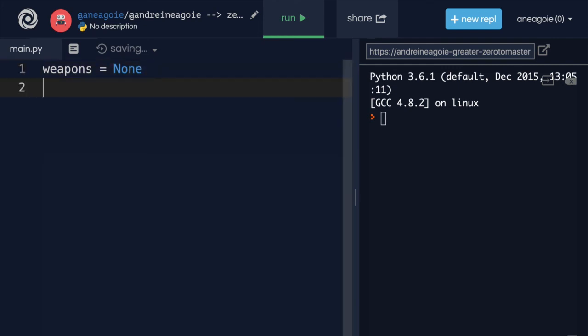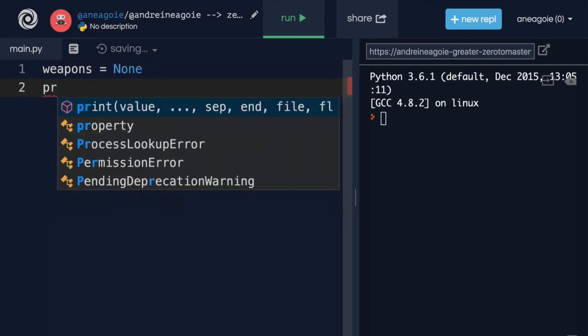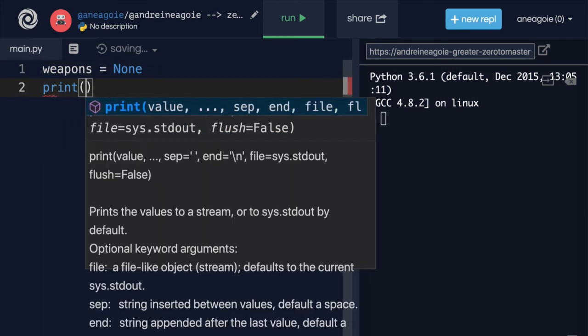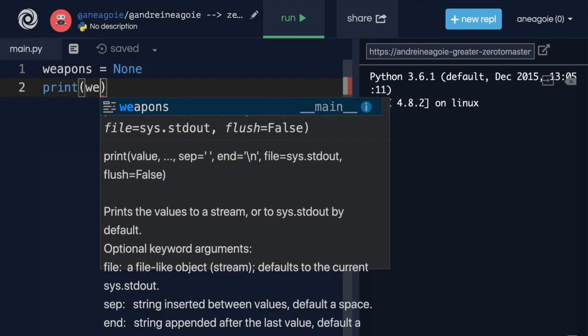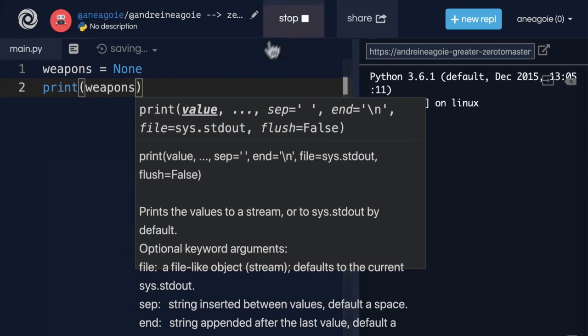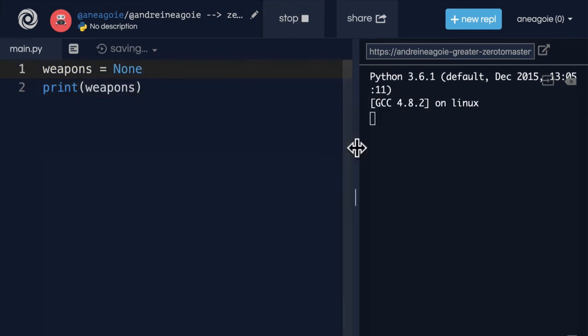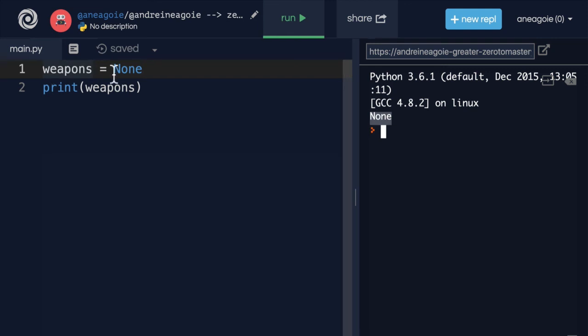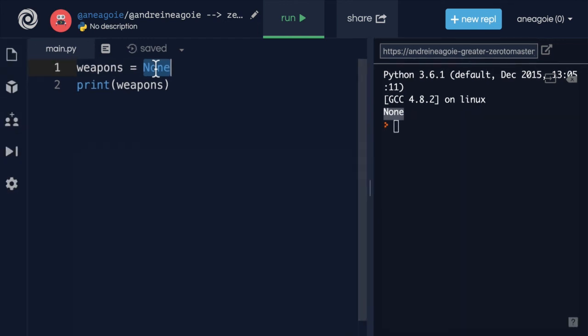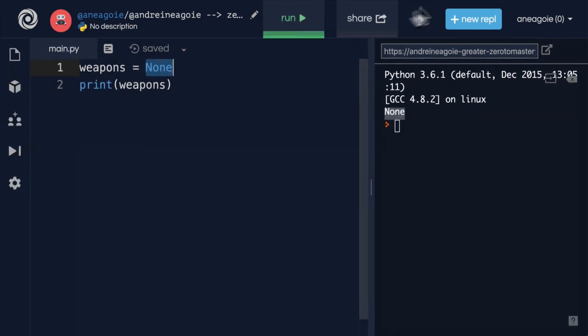So this is completely valid Python. If I run this, I get None. And we'll explore this a little bit more throughout the course, like I said. But hopefully this way, you're not intimidated when you see it. As the name suggests, it's just nothing.